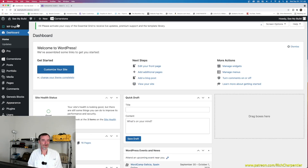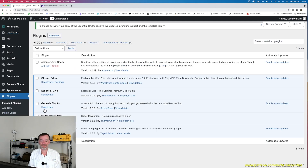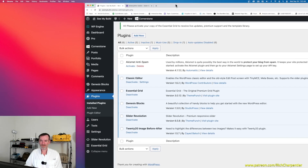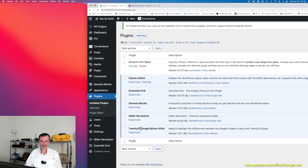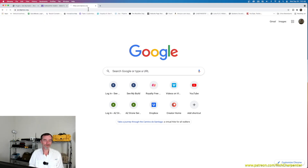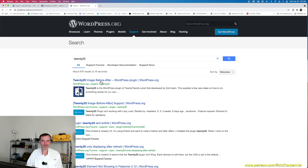I'm going to jump into the dashboard for See My Build on my WP Engine account and look at the installed plugins. I don't have many plugins on this site yet since we're still building it — we've got the classic editor, Essential Grid, Genesis Blocks, Slider Revolution, and right there is the Twenty Twenty plugin. If you go over to wordpress.org and search for Twenty Twenty, you'll find the Twenty Twenty Image Before and After plugin.